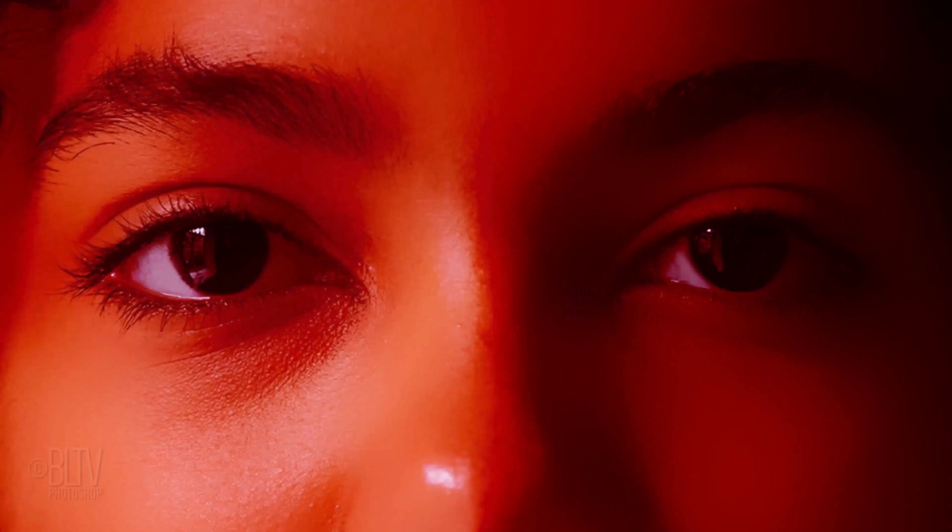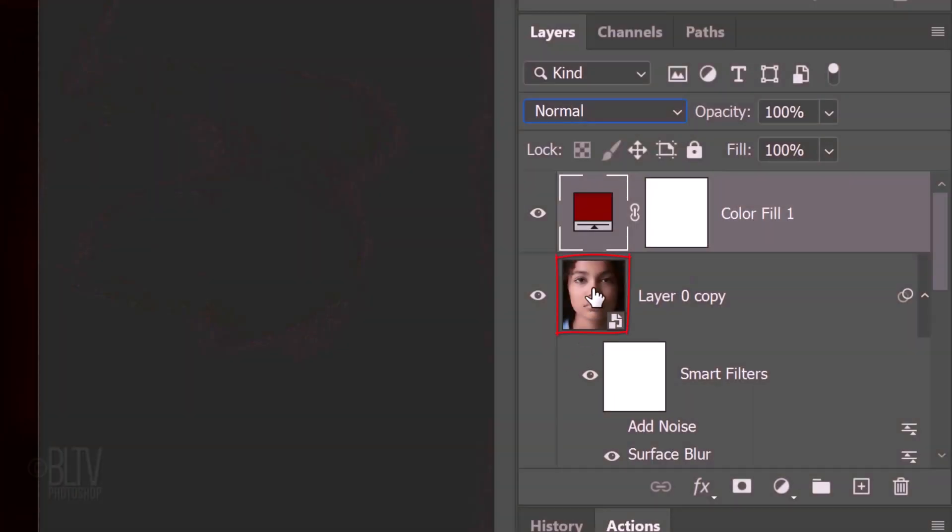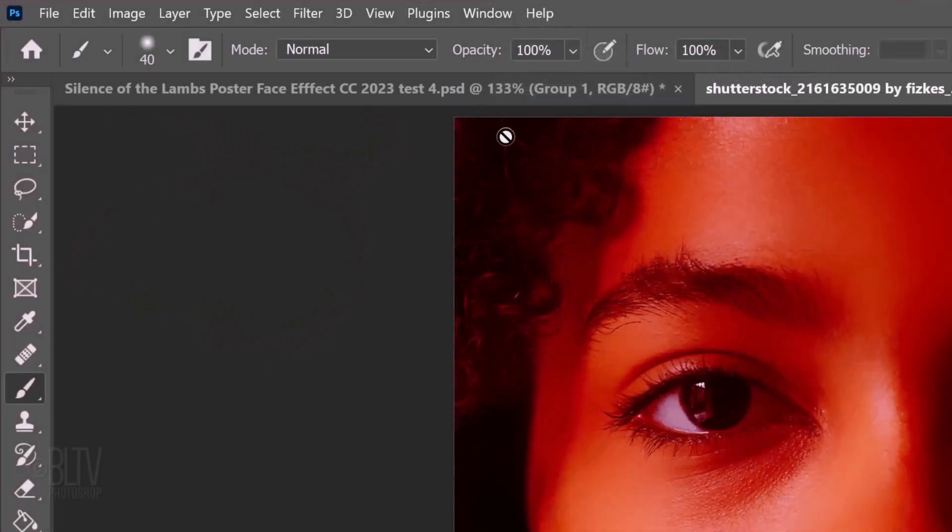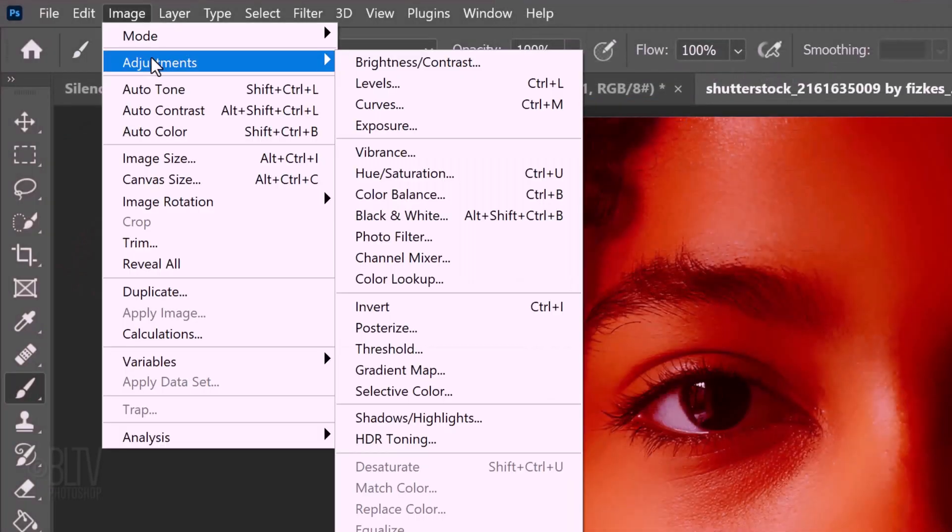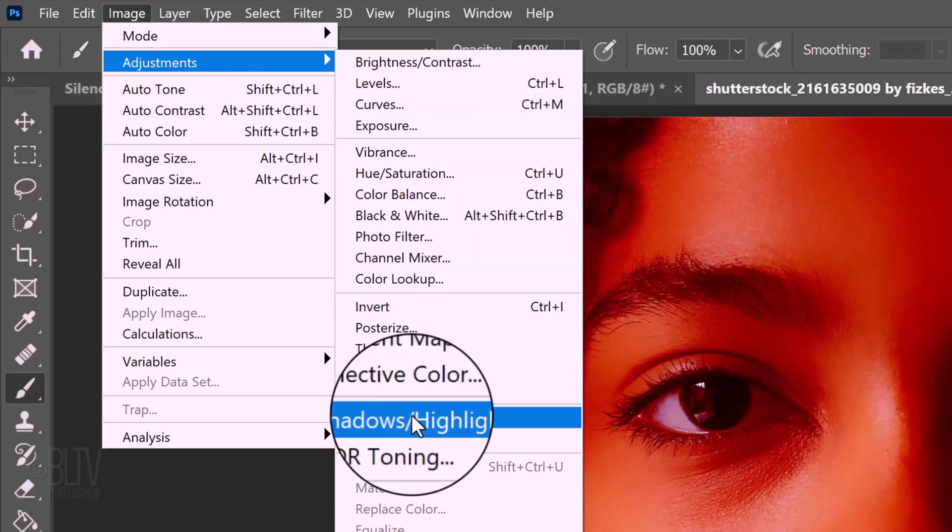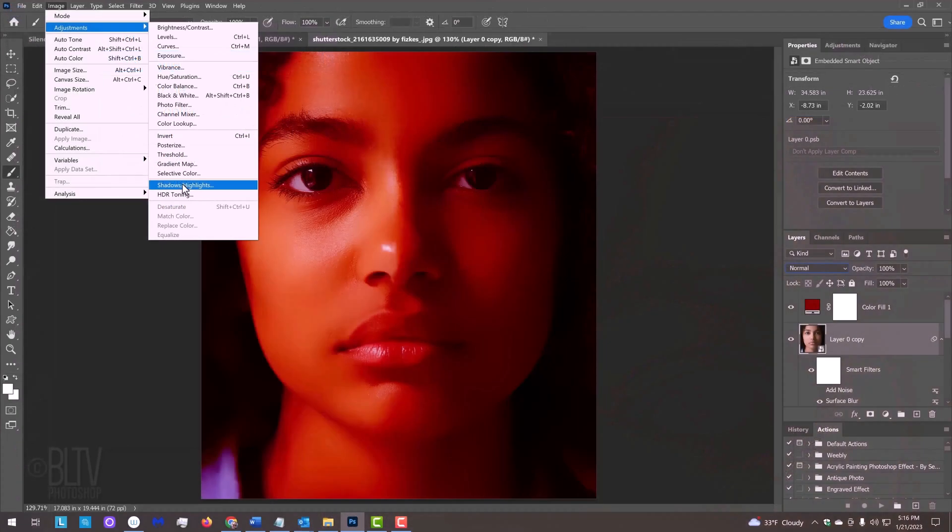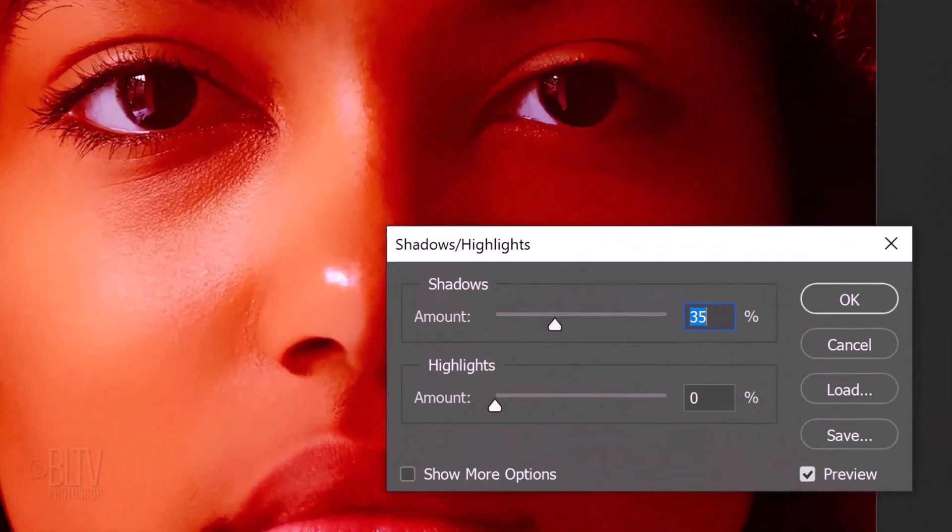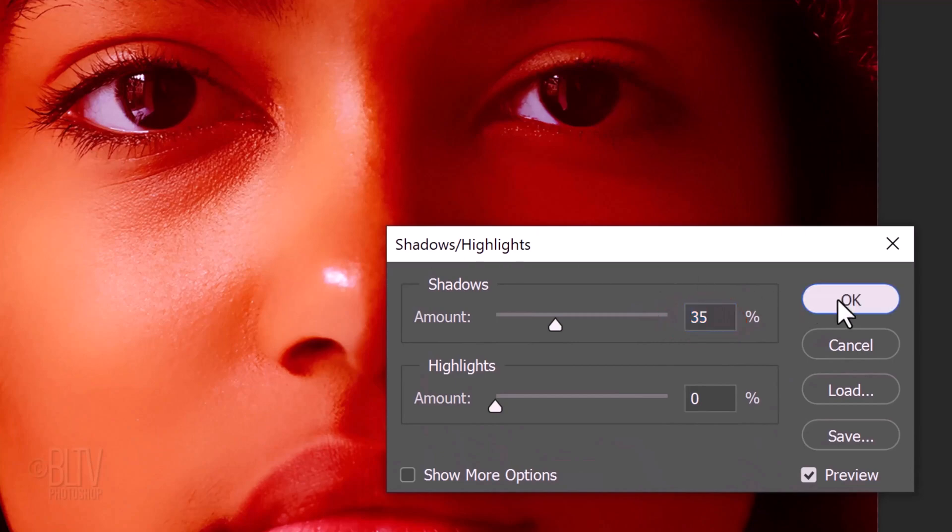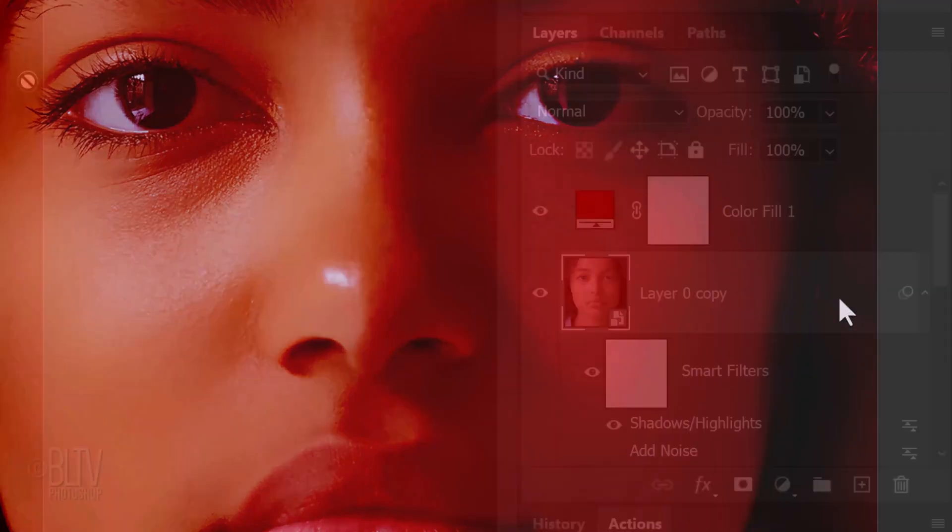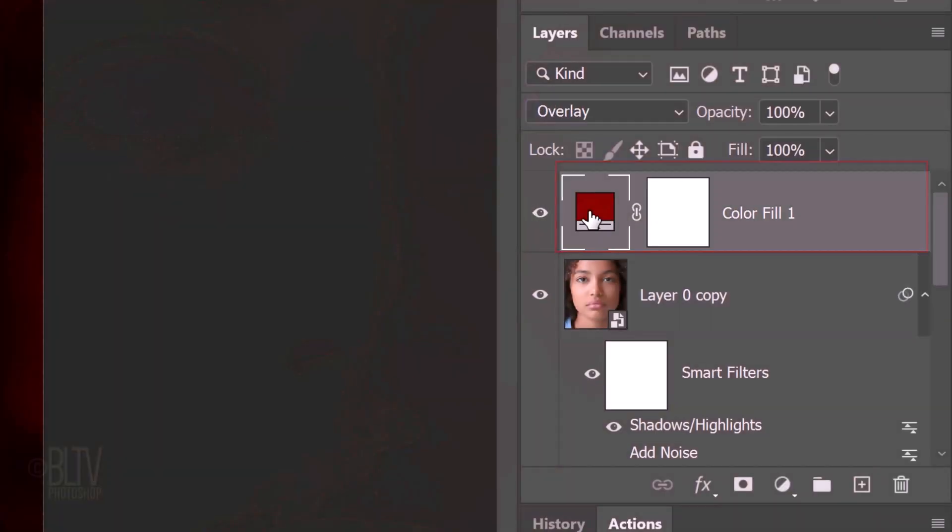If your subject has dark irises, as in this example, we'll need to brighten them. If your subject has light-colored eyes, it won't be necessary to add the next filter. Make your subject copy active and go to Image, Adjustments and Shadows Highlights. This filter brings out details on the shadows of our images by brightening those tones. I'll keep the default shadows amount 35%.